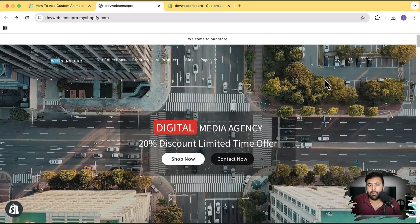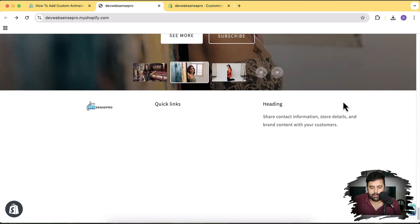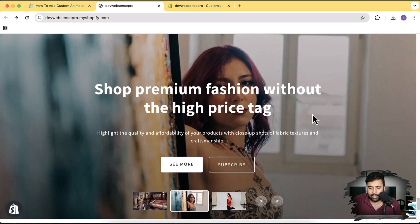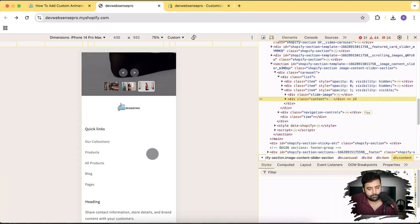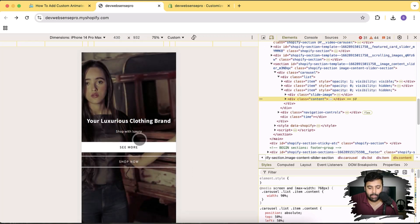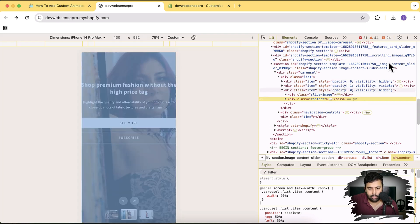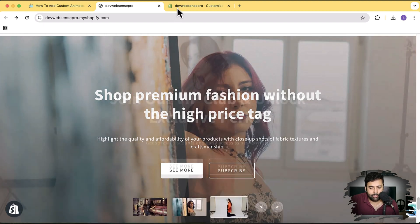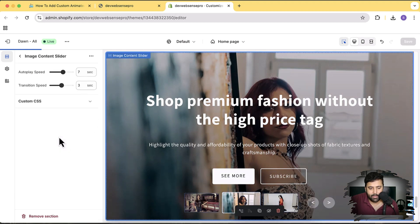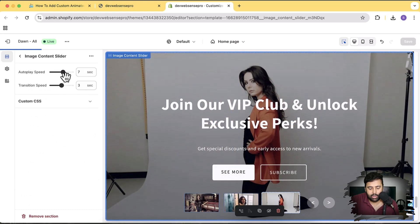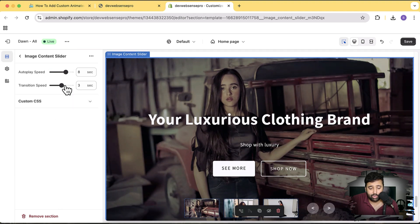Now let's get into this tutorial where I'm going to show you how you can add this slider. First I'll show you the settings available in this section. If I go to the slider on the bottom and show you the mobile version — that's how it looks on mobile. It adjusts the button to full width, makes it full height, and it's completely responsive. Now let me show you the settings on the back end. That's my customized editor. Here you can see the Image Content Slider — if you click on it, you can adjust the autoplay speed from 3 to 10 seconds.